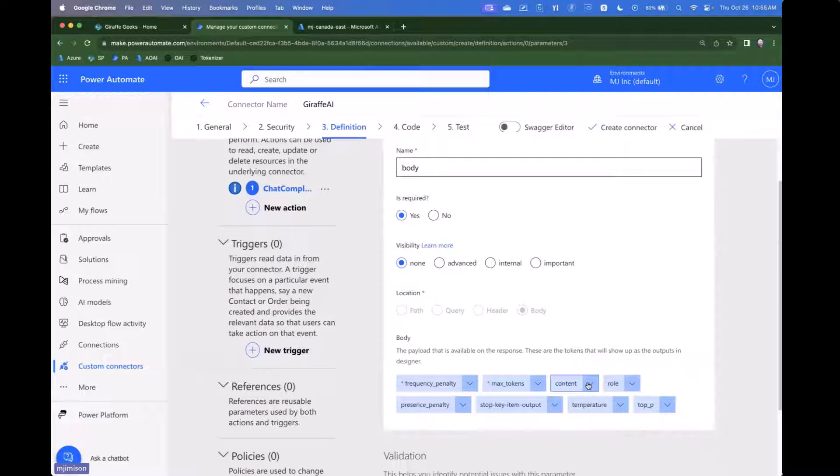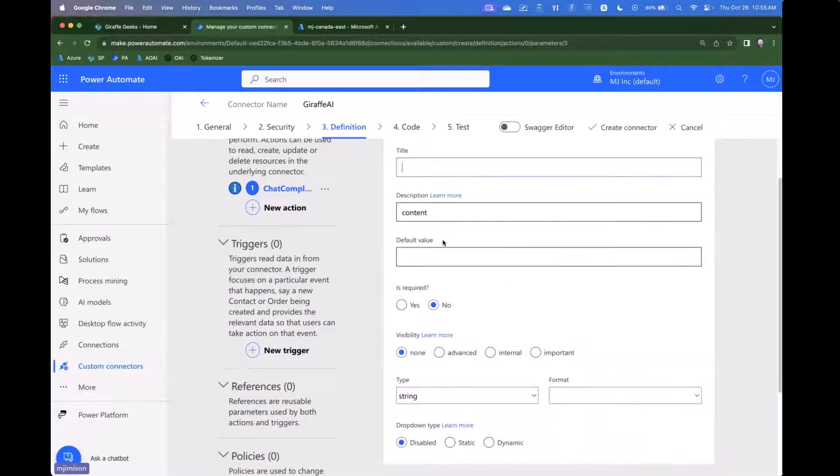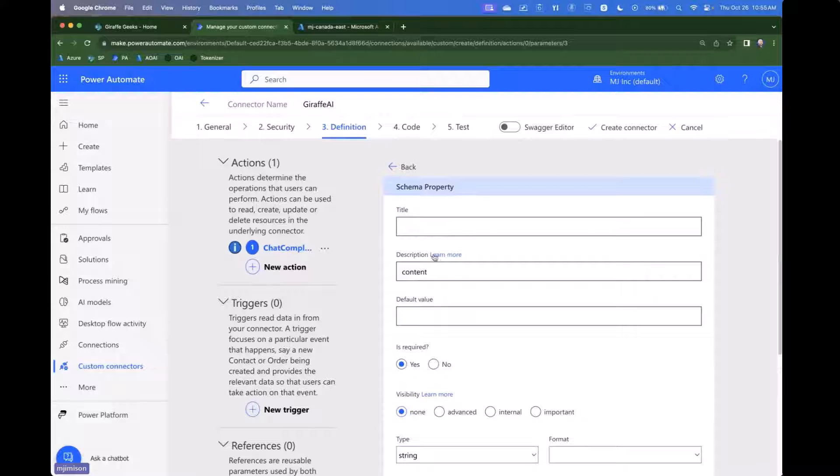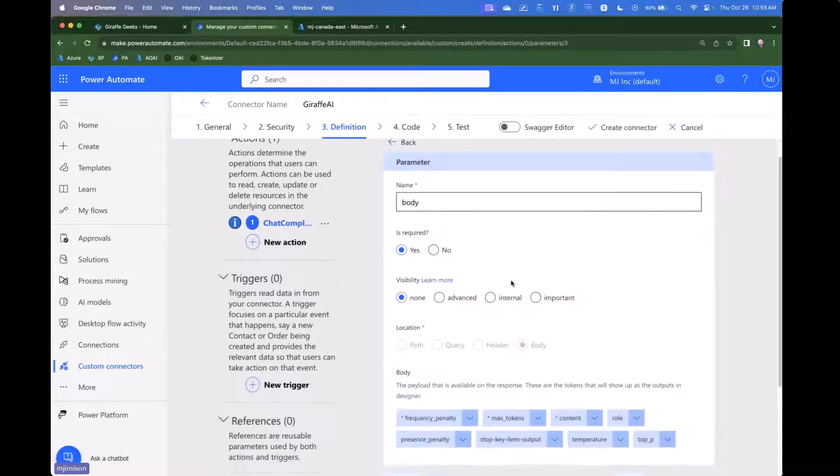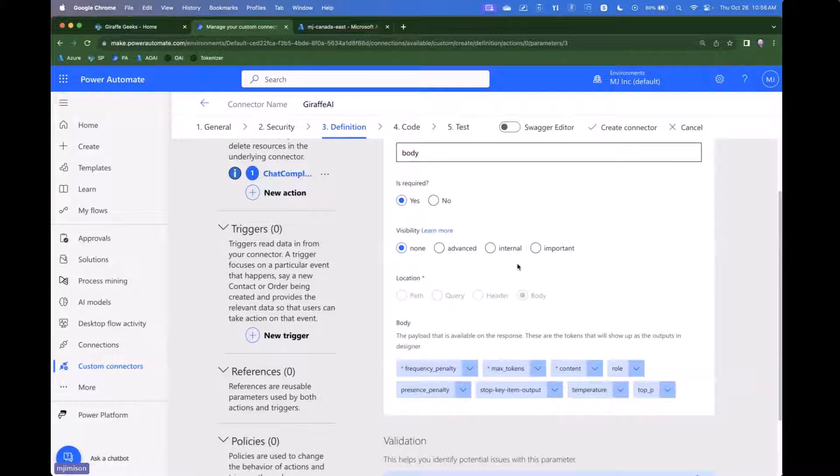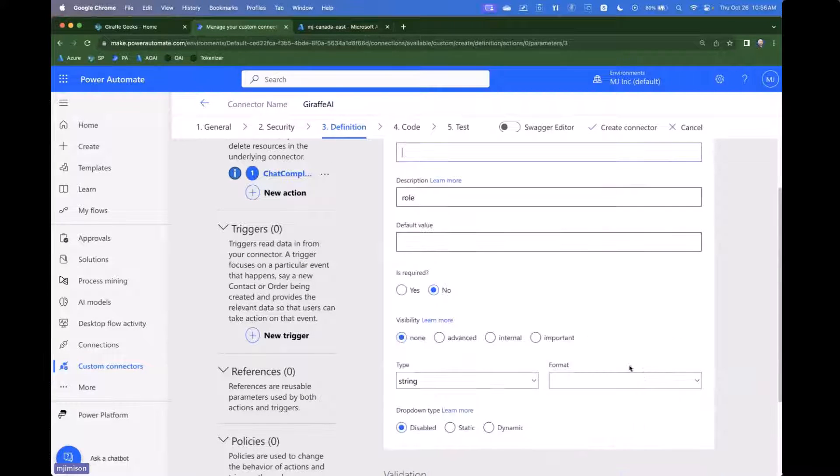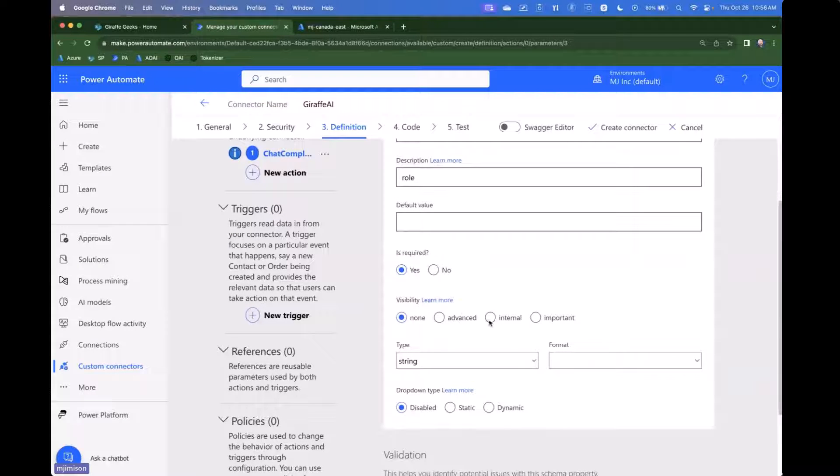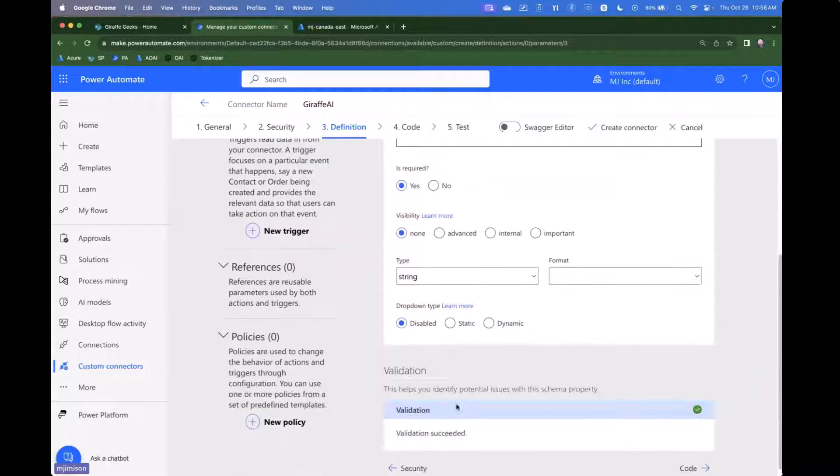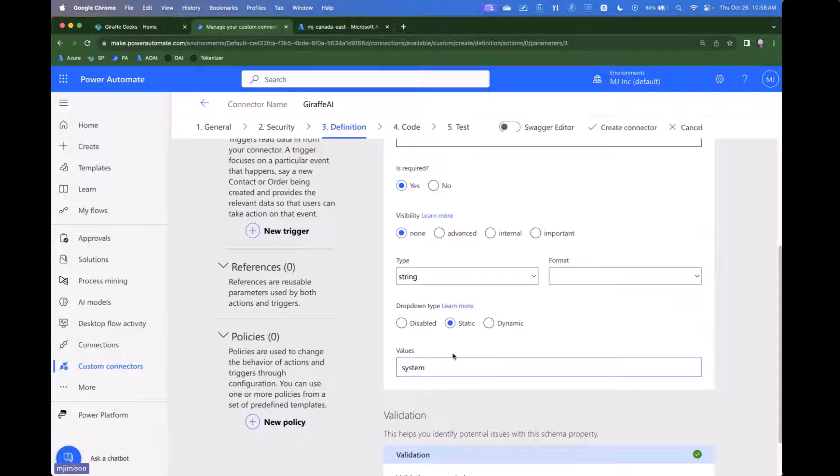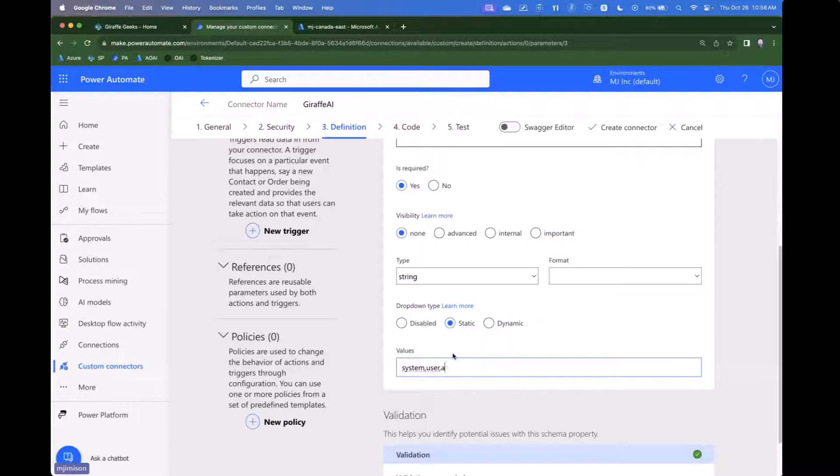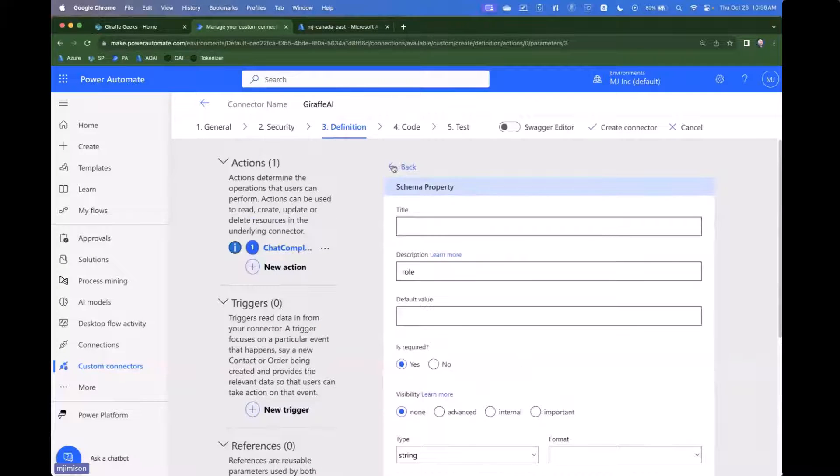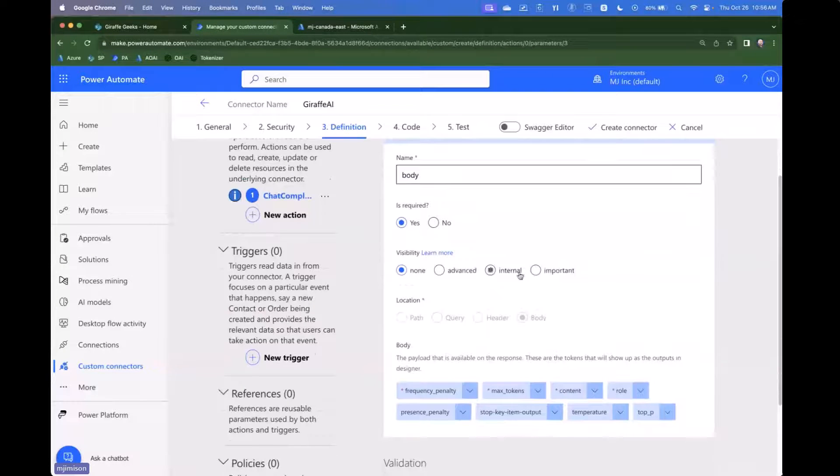And for content, this is the actual content that we're sending in that's going to be required. And then it's just text. The role is interesting because there are three roles essentially that we can use here. It's going to be required and we're going to say static and we have three roles. We have the system. That's the system prompt. We have user. That's the user asking a question. We have assistant, which is the assistant responding. So we're going to put those options in there for that.